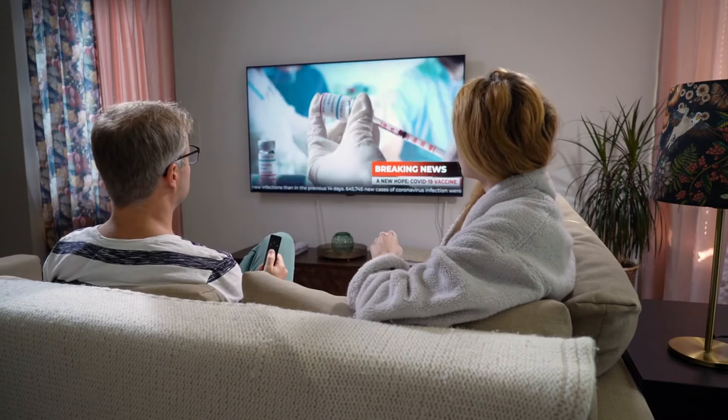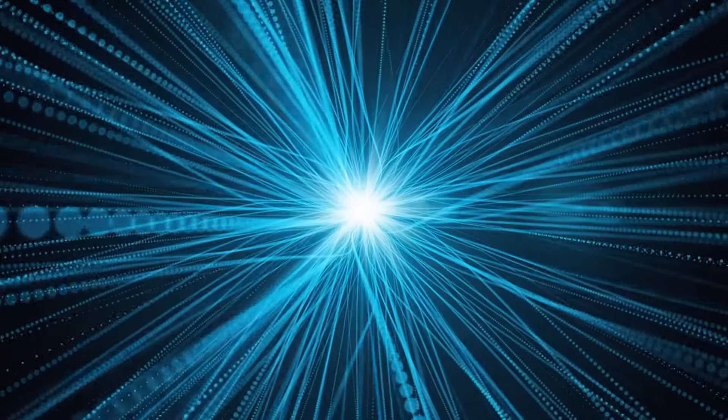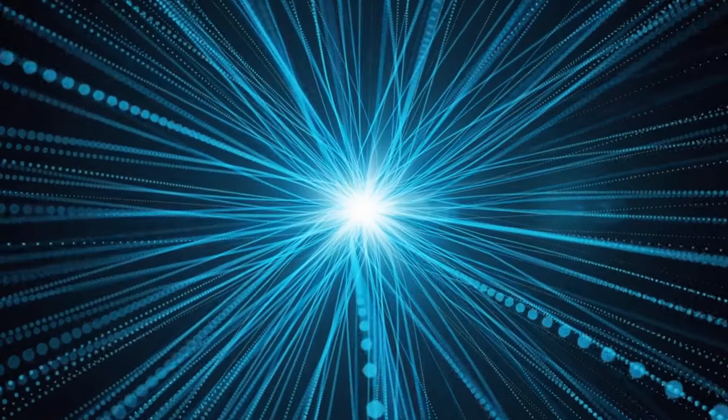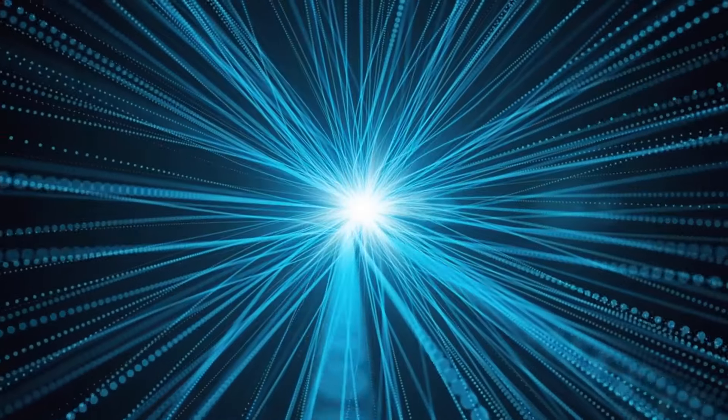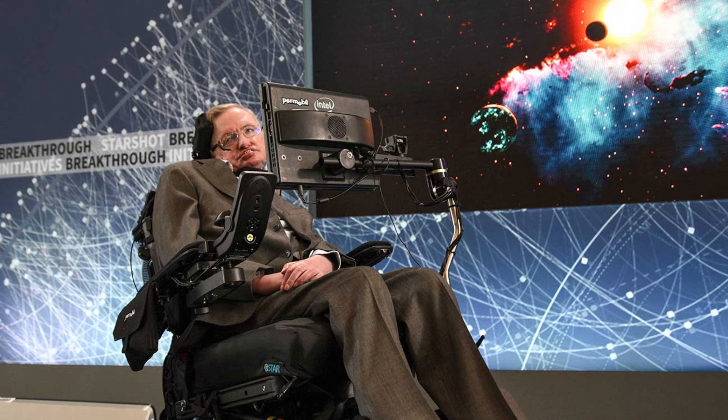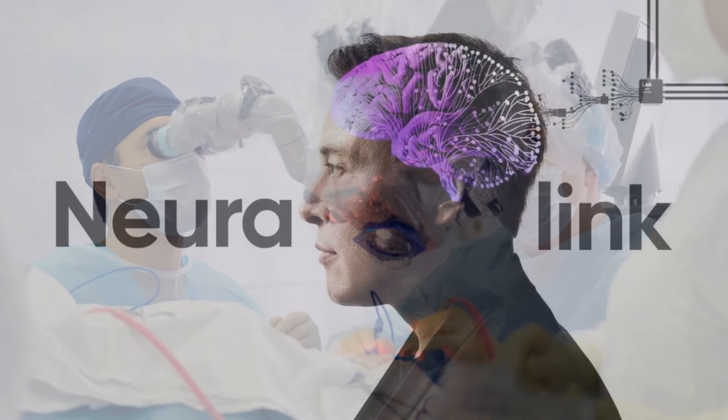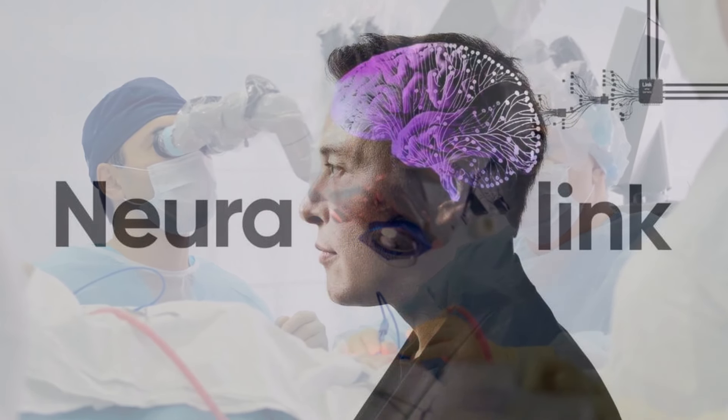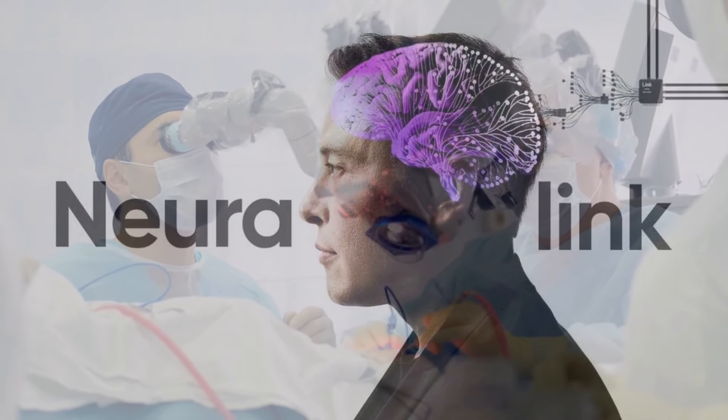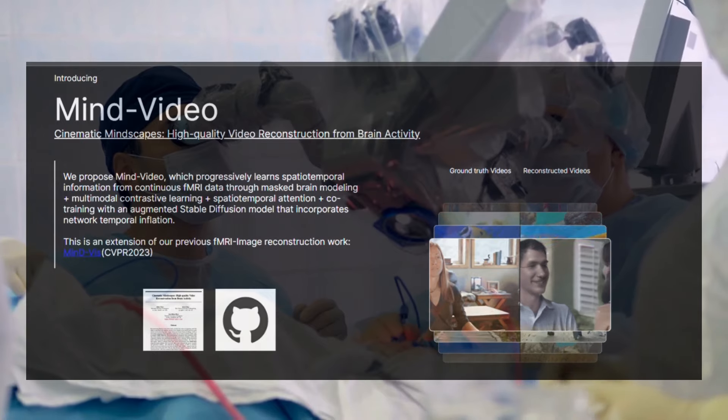Beyond dreams, brain decoding aims to give a voice to those unable to communicate, like ALS patients locked in their bodies. Neural implants are allowing paralyzed people to type just by thinking the words. And you've likely heard of Neuralink's aspirations to achieve symbiosis between humans and AI.